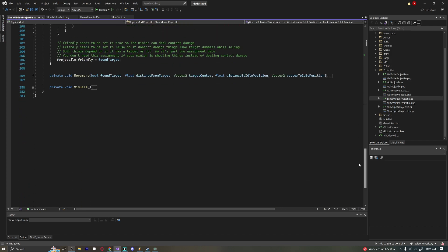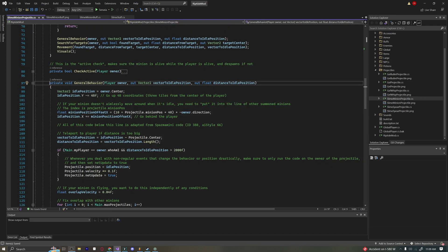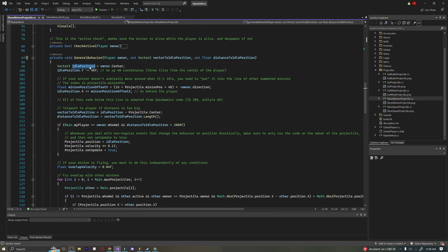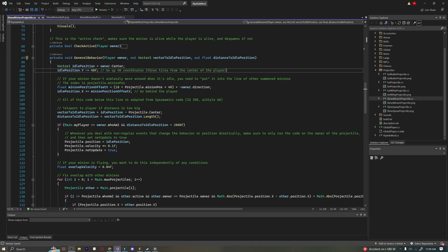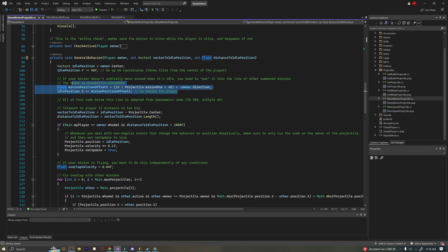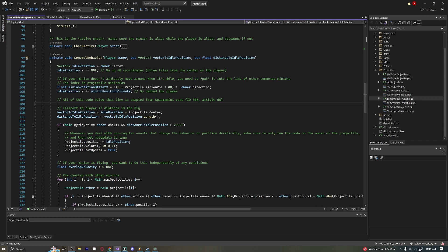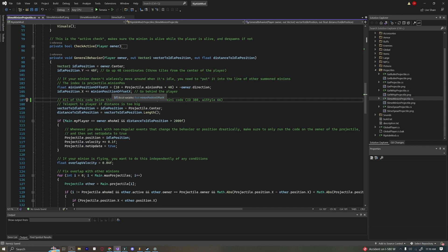Next is GeneralBehavior. We get an idle position above the player's head, offset by 48 pixels on Y — you can adjust this as you like. The minion also offsets itself based on the direction you're looking, so if you're going right it positions behind the player, and going left it goes to the player's right. A lot of this has been adapted from ExampleMod, which is why you see comments — there's no reason not to keep them since they're very helpful.